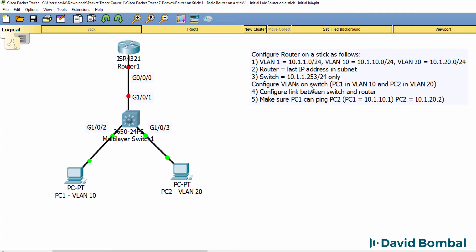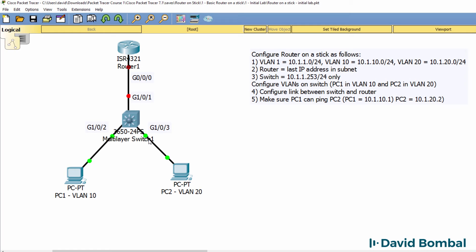We need to configure the VLANs on the switch, so again PC1 needs to be configured in VLAN 10, PC2 in VLAN 20. We need to configure the link between the switch and the router, so we need to configure this link properly. We need to configure these two links properly.